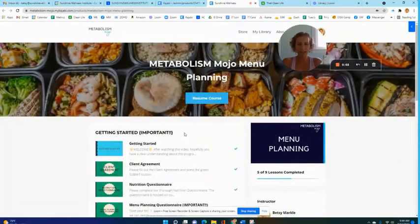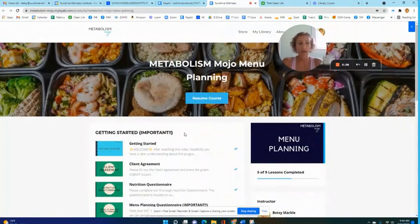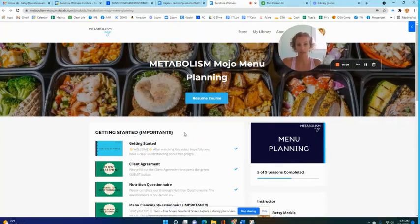Hi there, I'm Betsy Markle and I'm a registered dietitian. I created this program and you are here because you need some help with menu planning.